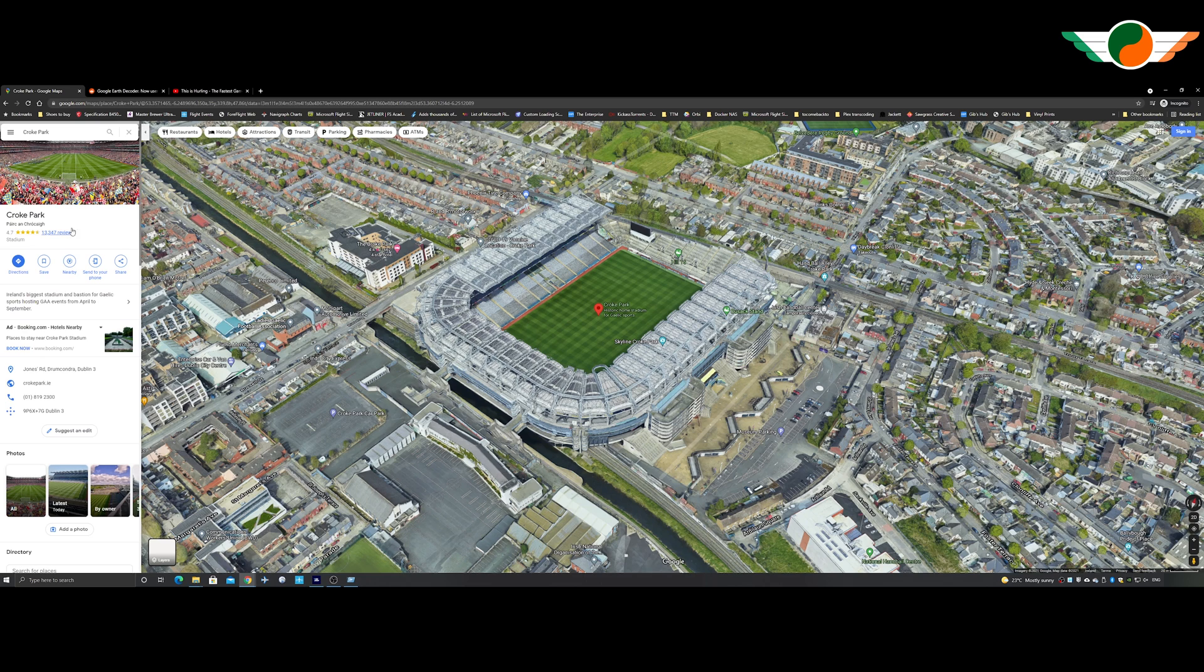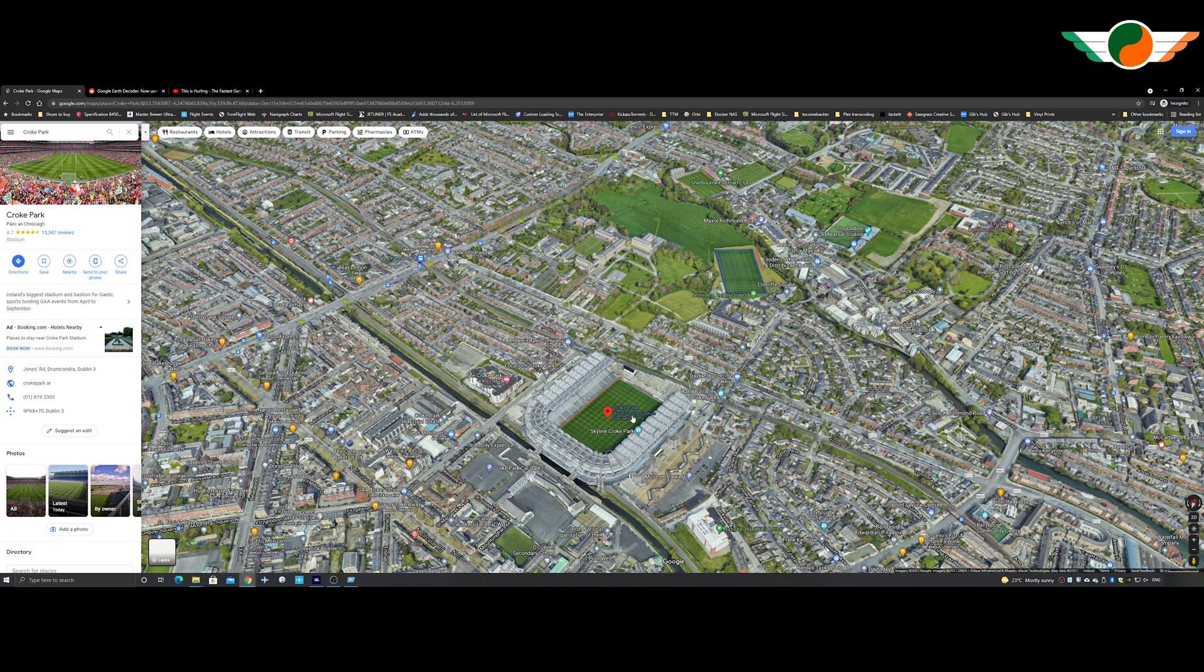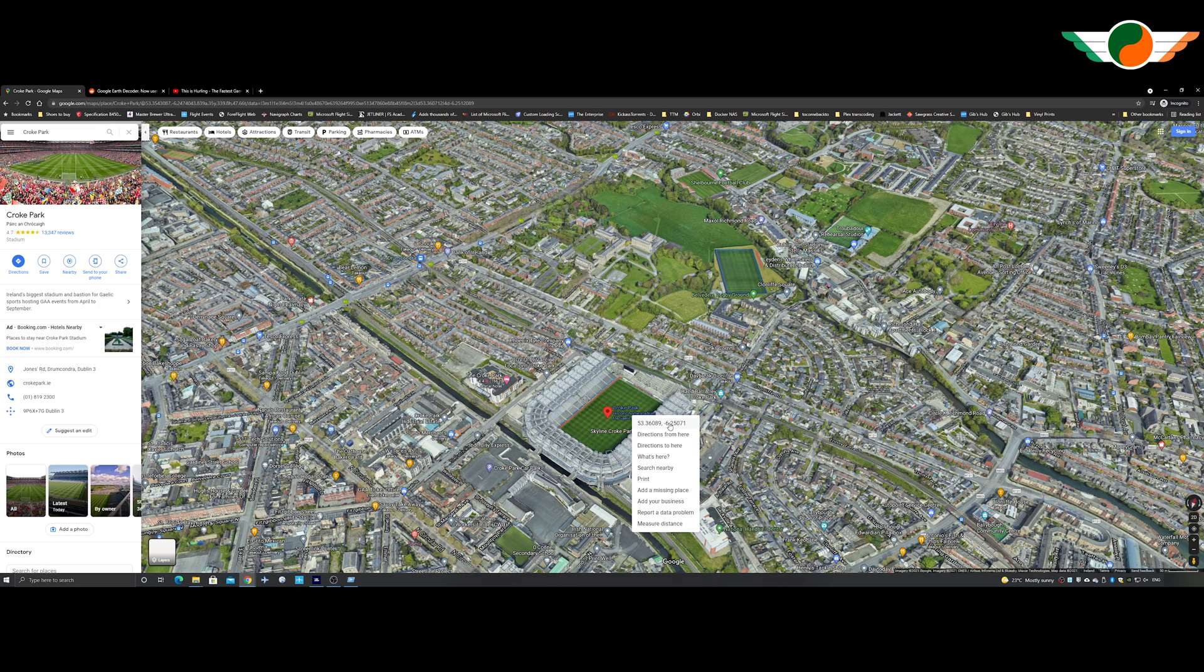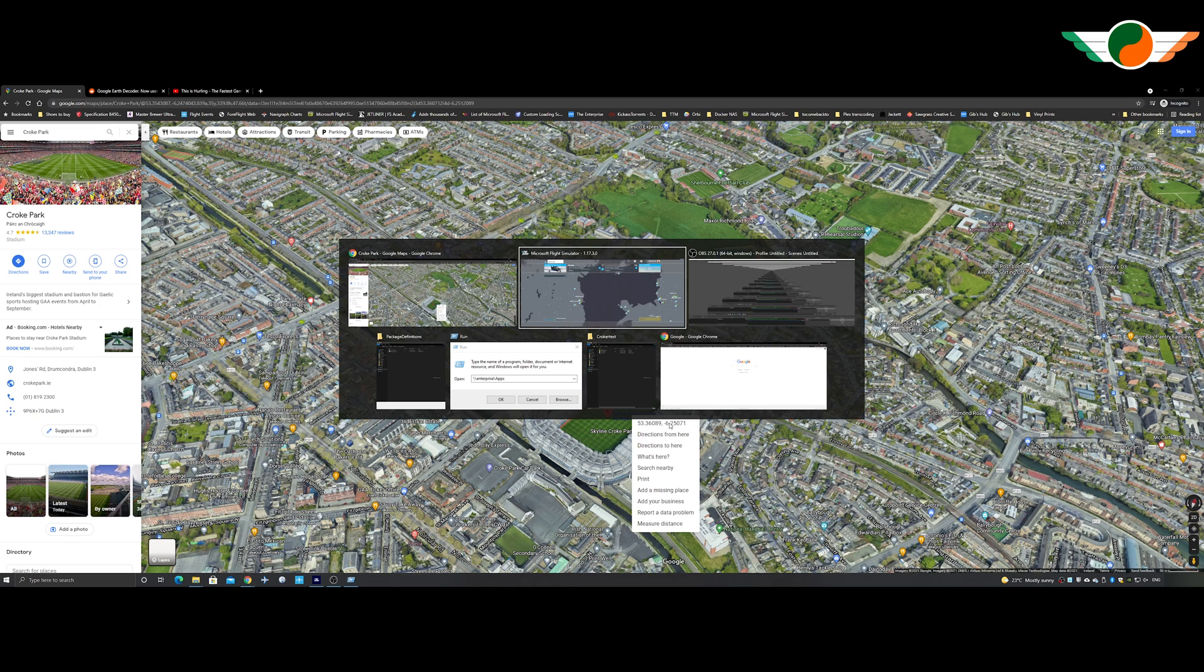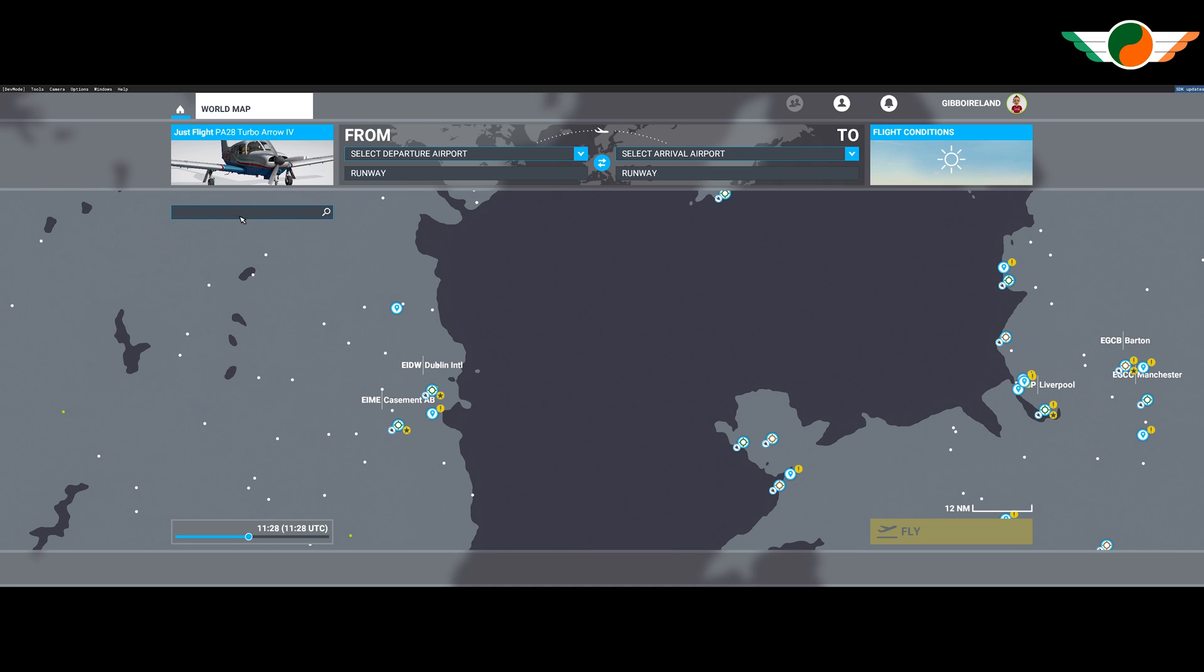So this model looks pretty good to me and definitely an option. Let's find its coordinates. If I right click here, I should get its coordinates. There we go.